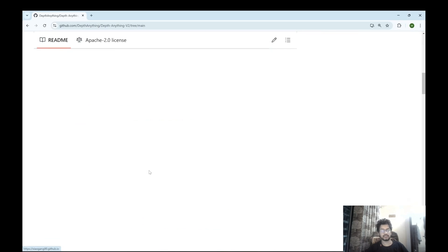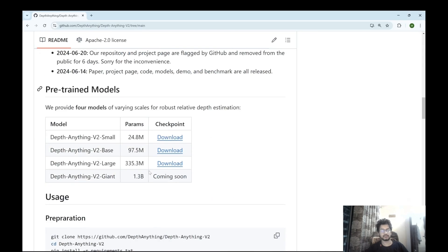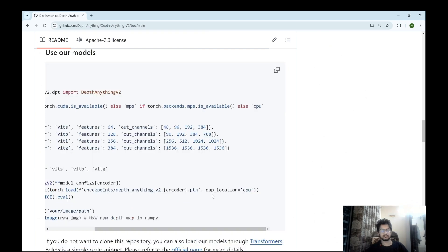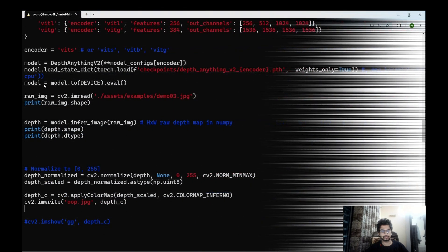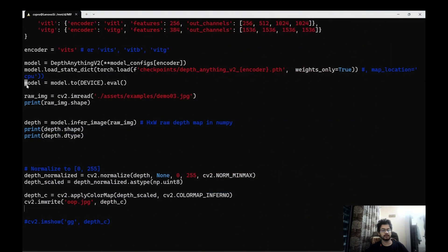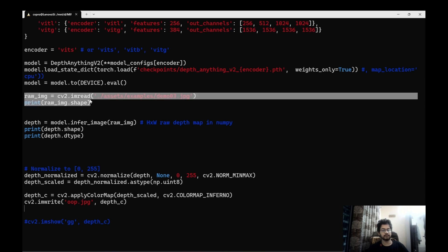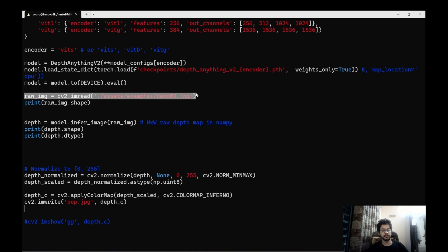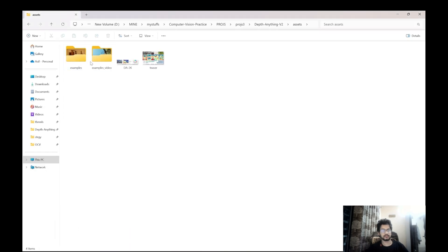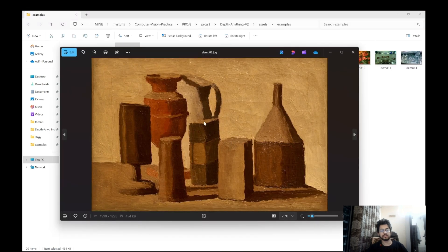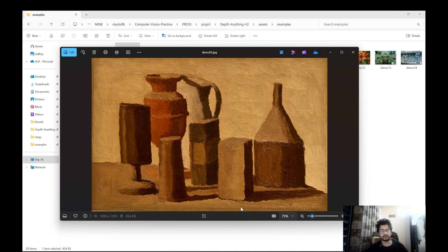In the code over here map location equals to cpu has been mentioned but in my case I am using GPU so I won't be writing this. Then we'll write model equals to model.to device eval since we are performing inference. So here we'll be using this image or demo 3. So this is the image on which we'll be performing our depth related operations.